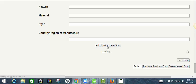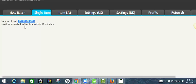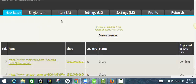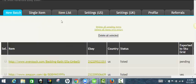And that's it. Now you can see that my item has been listed. I have an eBay item number right here and it will be exported to SKU Grid within 15 minutes. And once it's exported to SKU Grid, it's automatically going to have the correct variation assigned, so I know that the right quantity and price are being tracked within SKU Grid.